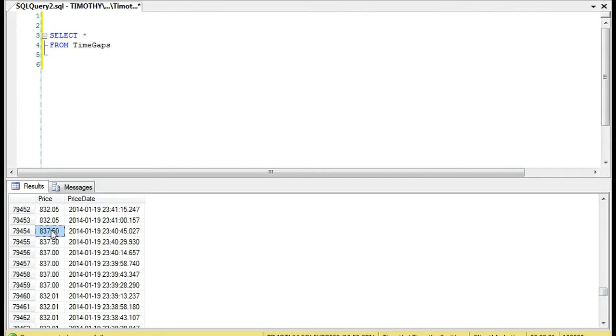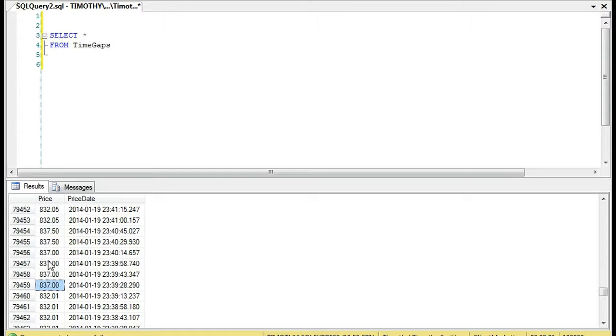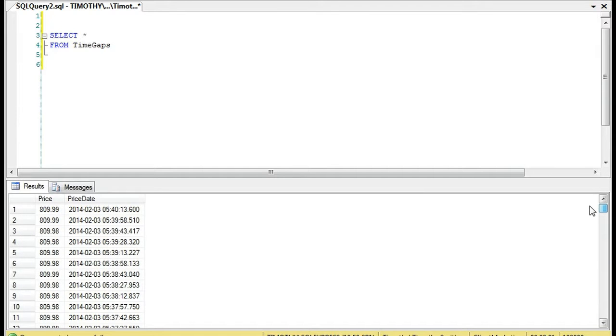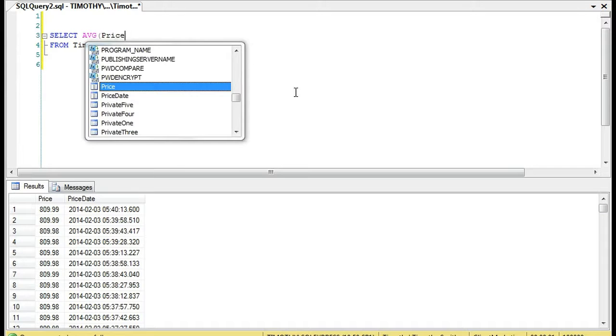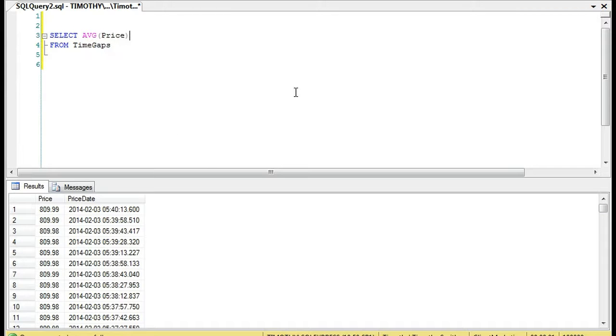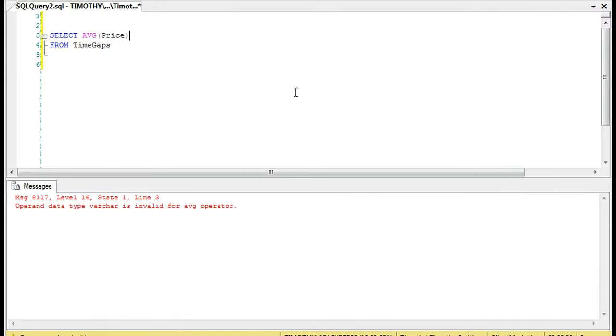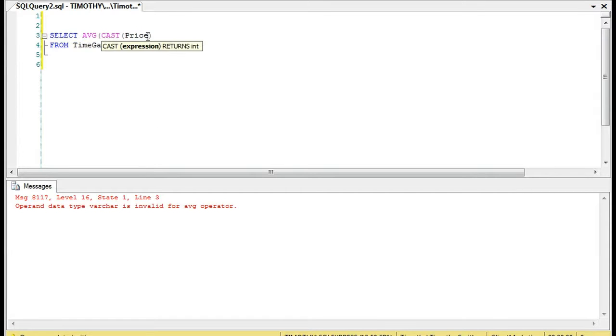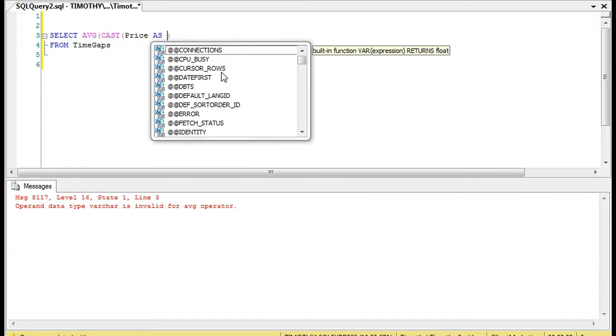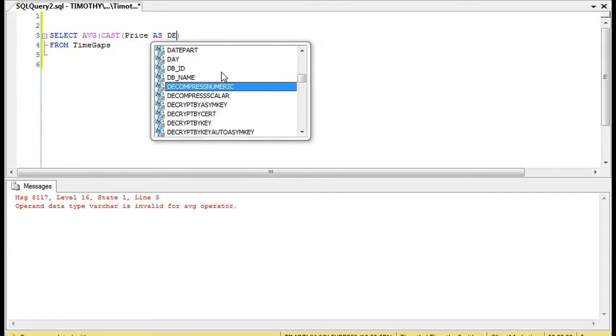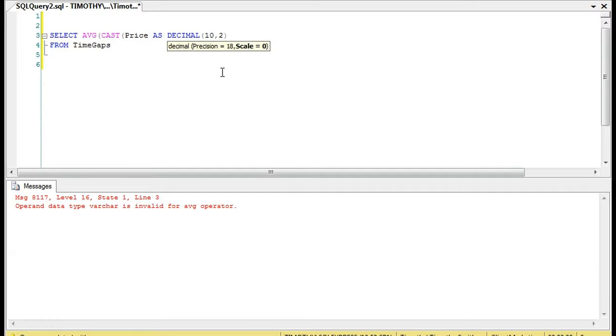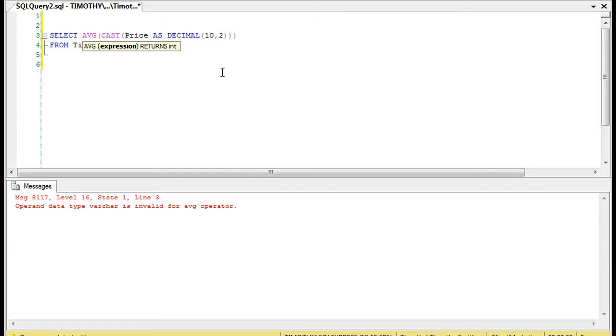You can see that the price changes. For instance, there's 832.01, 837, 832.05, and so on. These are not the same values. If you wanted to look at just the average of the price, it would be fairly simple if it wasn't a VARCHAR, but it's a VARCHAR. When you see that message, all it means is that you have a VARCHAR and you're trying to take the average of something which is a VARCHAR, and that's a no-no.